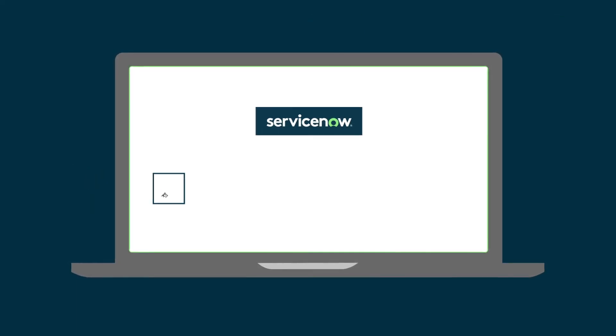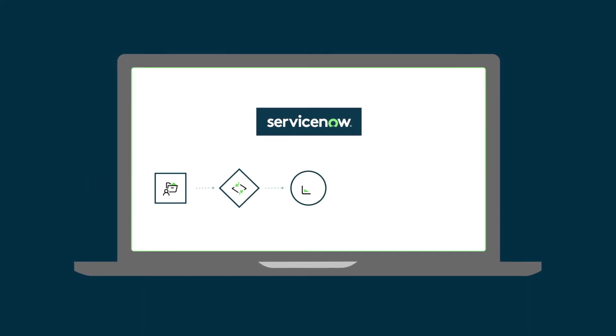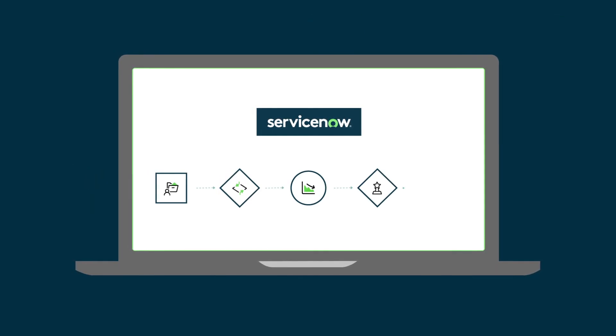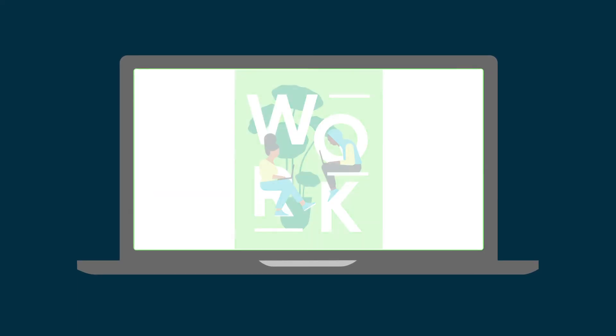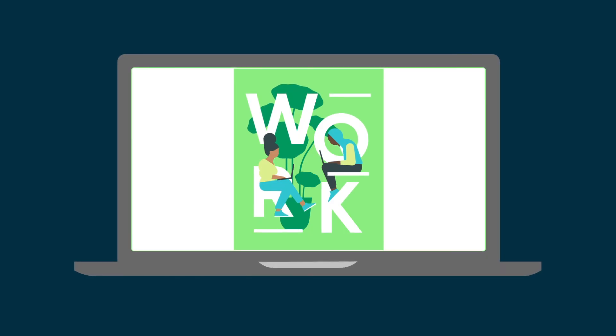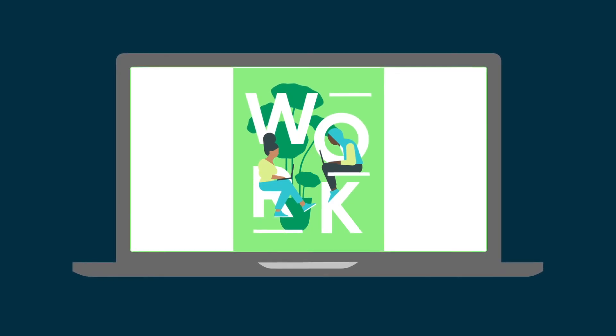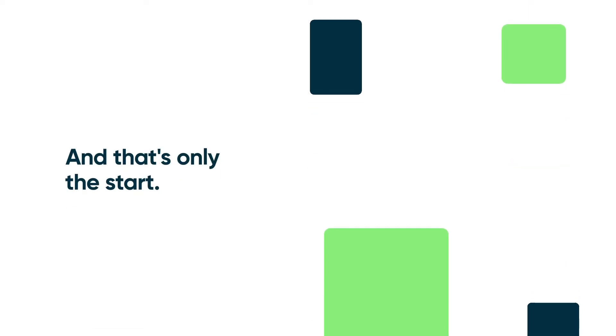ServiceNow helps services and operations teams deliver resilient services that reduce costs and create amazing experiences wherever your employees are working. And that's only the start of what it can do for your organization.